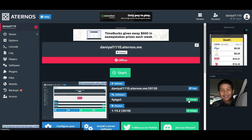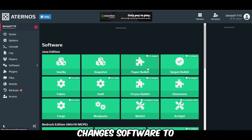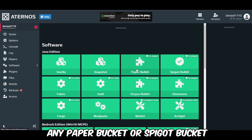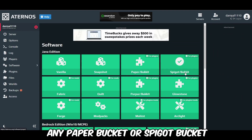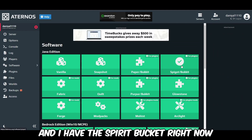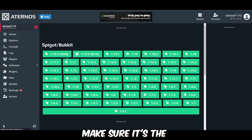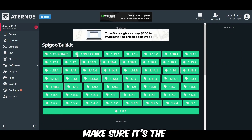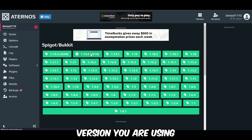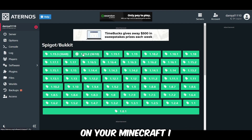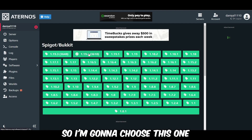Change the software to any PaperSpigot or SpigotBukkit. I have SpigotBukkit right now. Make sure it's the version you are using on your Minecraft — I have 1.19.2 so I'm going to choose this one.